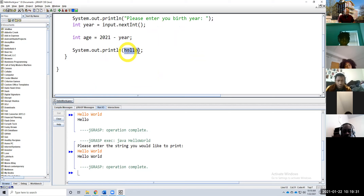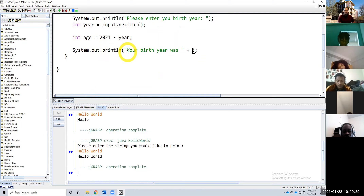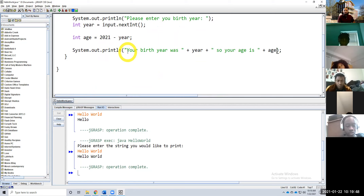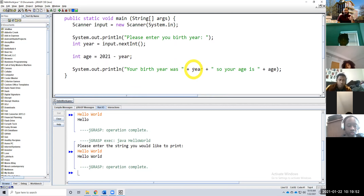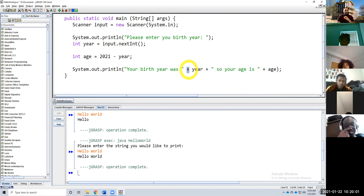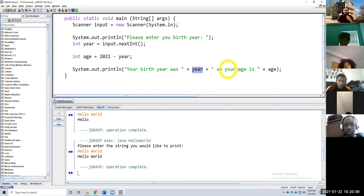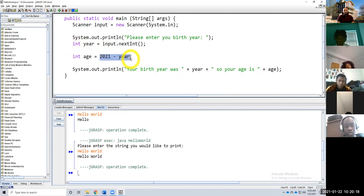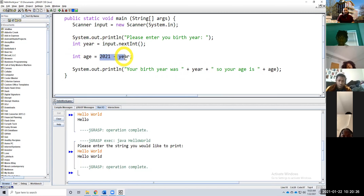Let's print out: 'Your birth year was' — add in year — 'so your age is' — add in age. What I'm doing here is concatenating these numbers to this string. So it's going to say 'your birth year was whatever, so your age is whatever we calculate.' This is another benefit of having variables — variables store this data. So year stores the data read in from the console, then we calculate the age based on the equation and store it in age, and then we print it all out.